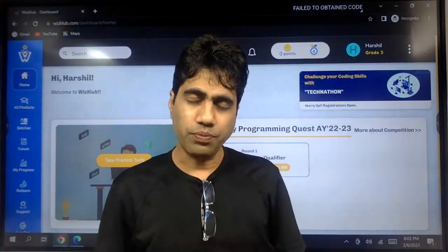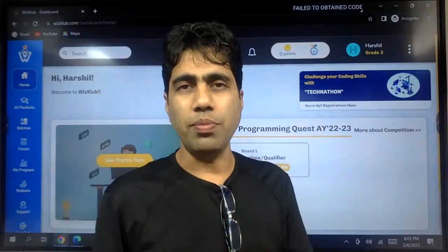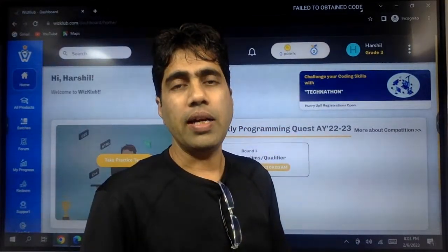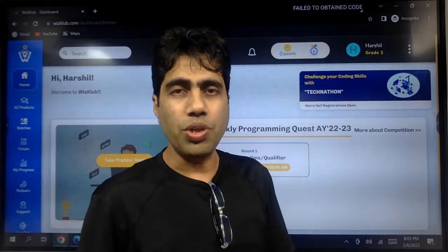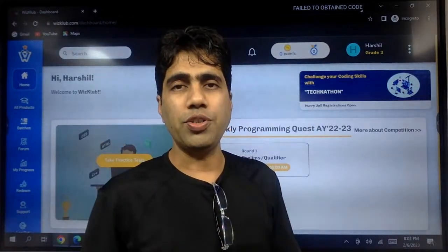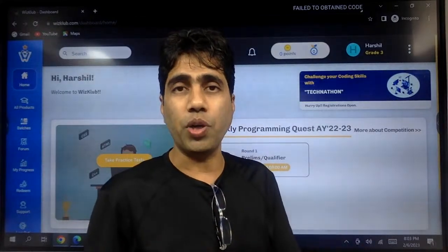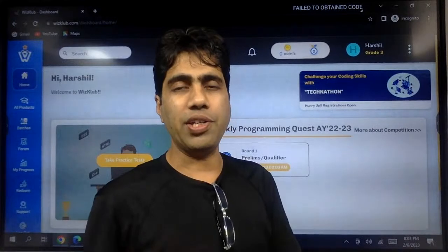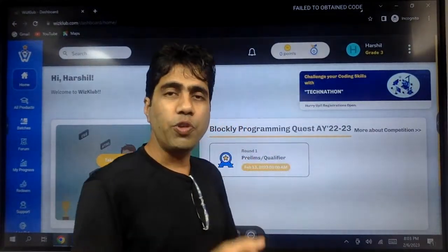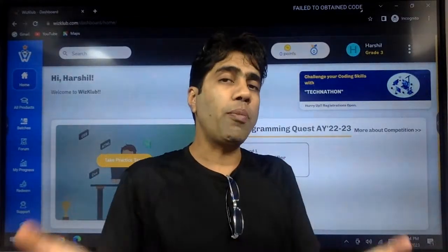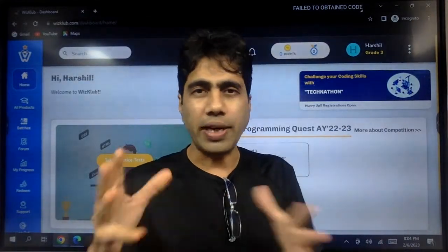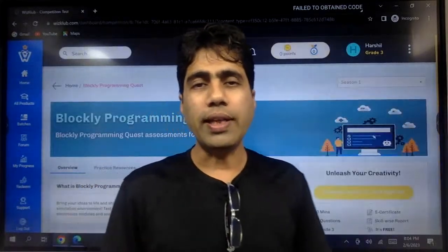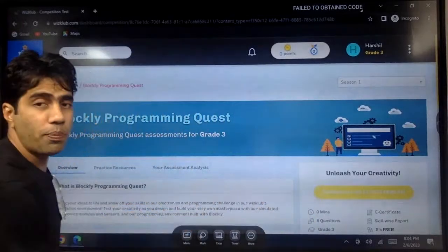I will cover one example from one theme — the rest of the two themes have a similar portal access approach. Suppose you are in theme two, which is for grade three, four and five students of the non-VIS Club Infinity Futures program. Once you have your valid login ID and password and log in, you will land on a screen where you just click 'Technothon.' That will take you to a page with three options: overview, practice resources, and assessment analysis.